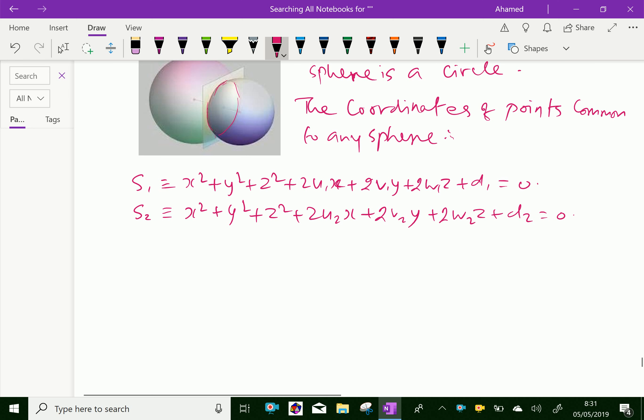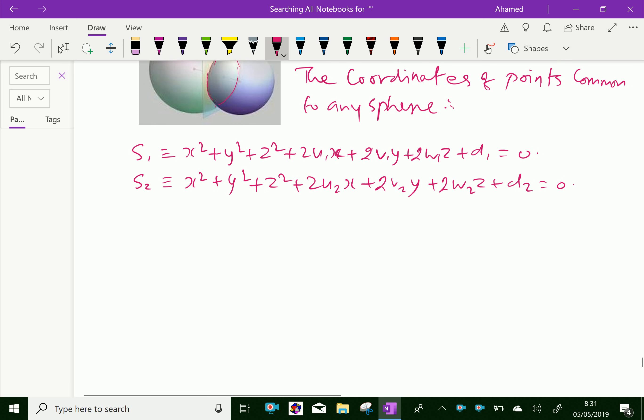The points on two spheres satisfy both these equations and therefore they also satisfy the equation. Here, these two equations combinedly satisfy the equation that is S1 minus S2 equals.